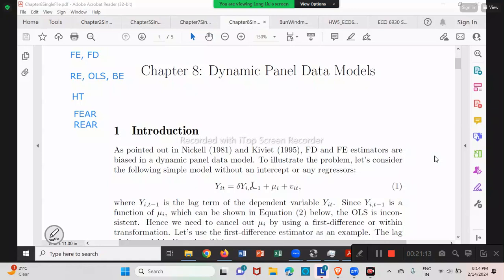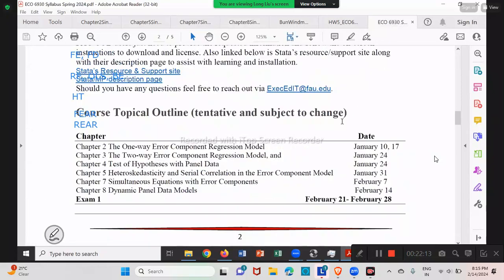You cannot run OLS after first difference or fixed effect transformation anymore — you have to do two-stage least squares using instruments to get a correct beta. We just mentioned why T-minus-2 works as the instrument proposed by Anderson and Hsiao. You should be able to explain why the regressor suffers from the endogeneity problem after first differencing, and why Y_{t-2} can be used as an instrument satisfying the two conditions. Also explain why when delta is close to one, this instrument suffers from a weak instrument problem.